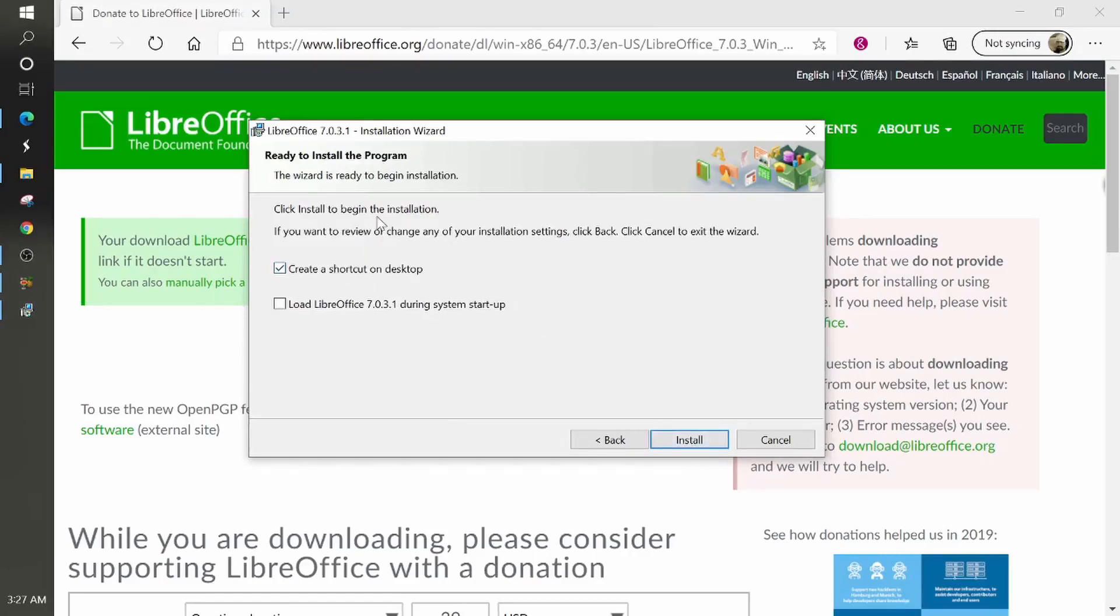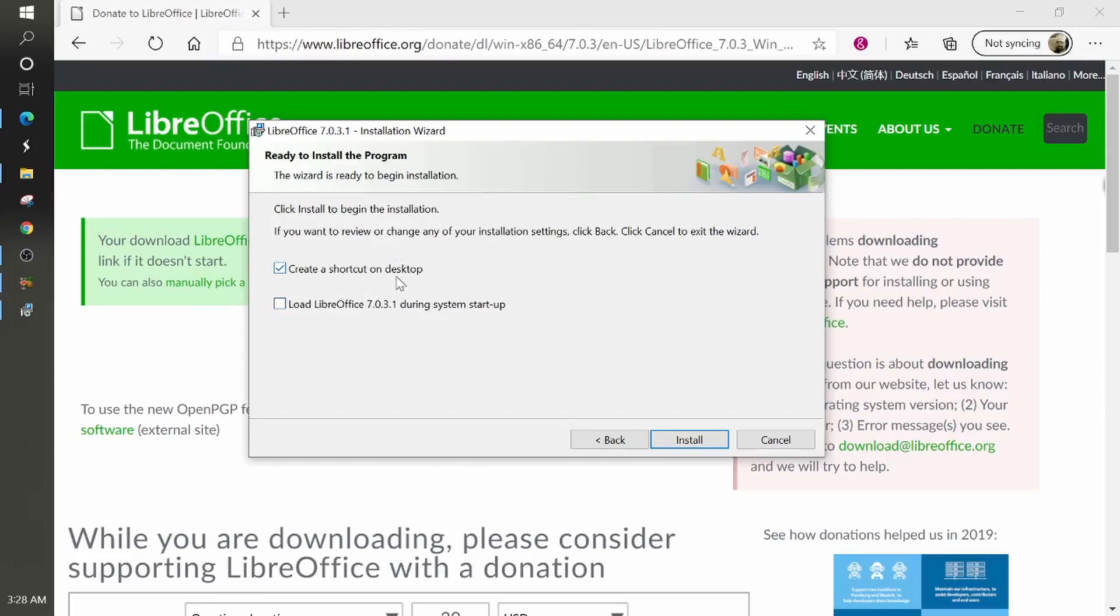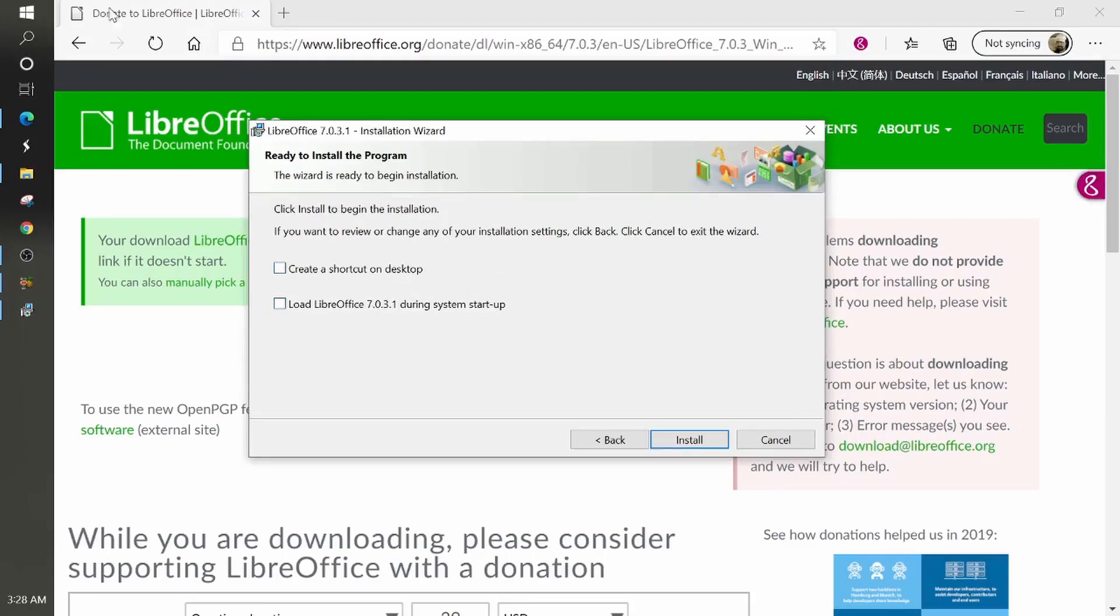Here it tells you that it's ready to install the program and it's getting ready to begin the installation. But now it wants to know if you want a shortcut on your desktop. So I'm not going to, I'm going to choose no, because what that does, it gives you an icon on your desktop to create a shortcut. So you could go to LibreOffice, but I usually access all of my programs by going to my search because my desktop gets cluttered if I continue to add these icons or these shortcuts on them.